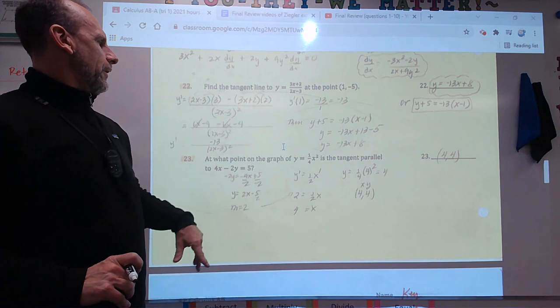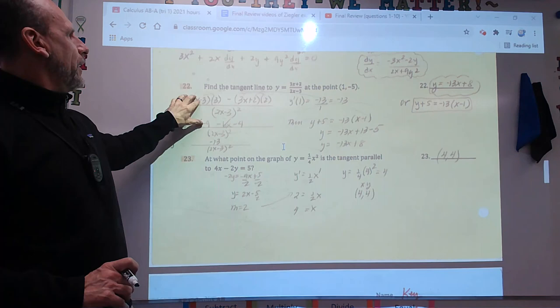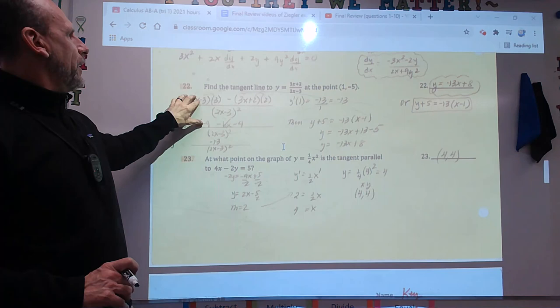Number 22 says find the tangent line — aren't these both the same? We're going to stop here and do questions 22 and 23 with the other class. Good stuff.